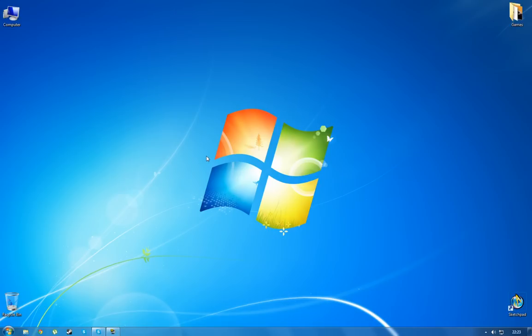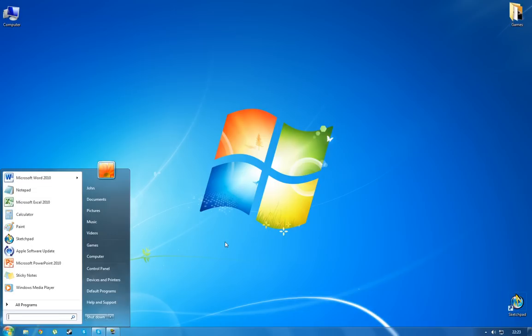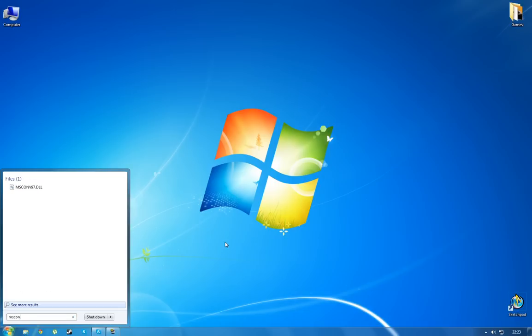Fortunately, Windows operating system provides us with a tool which enables you to choose which programs start up with Windows, and that tool is called msconfig. Now to get to that window just go to start and in the search bar right here type in msconfig and you'll see the msconfig icon pop up.